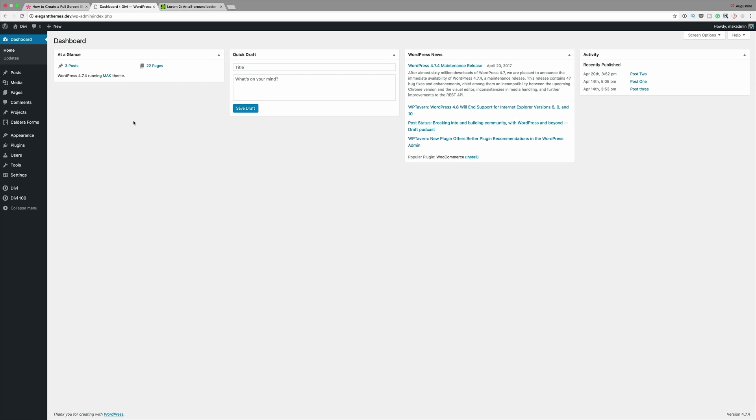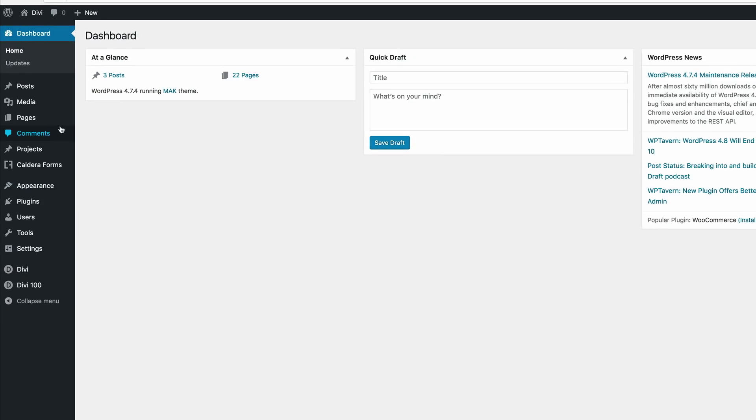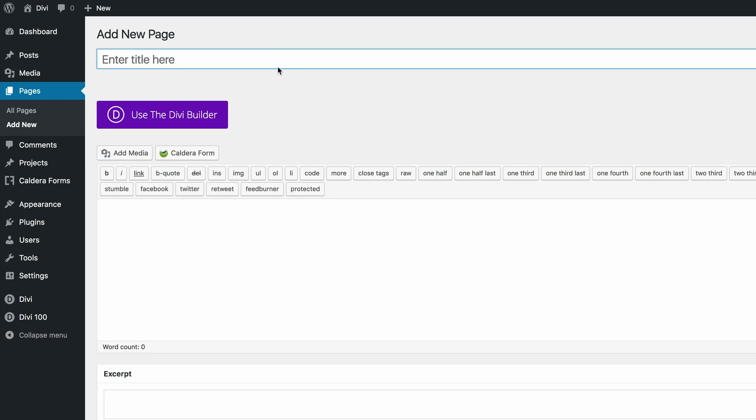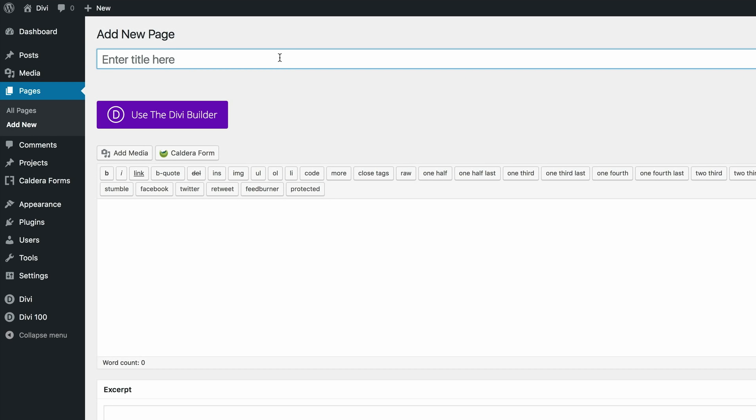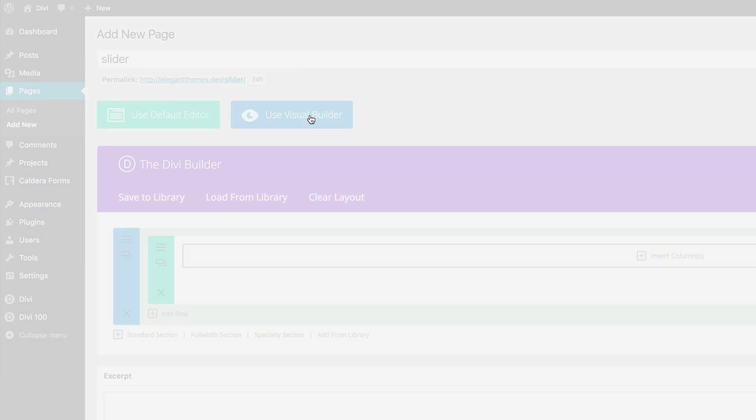Alright so I'm right here in my WordPress dashboard. The first thing I'm going to do is create a new page. I'm going to come over here to pages, add new, and we're just going to call this slider. Now once we've named the page we're going to use the Divi builder. For this I'm going to use the visual builder. I'm going to go ahead and click on use visual builder.